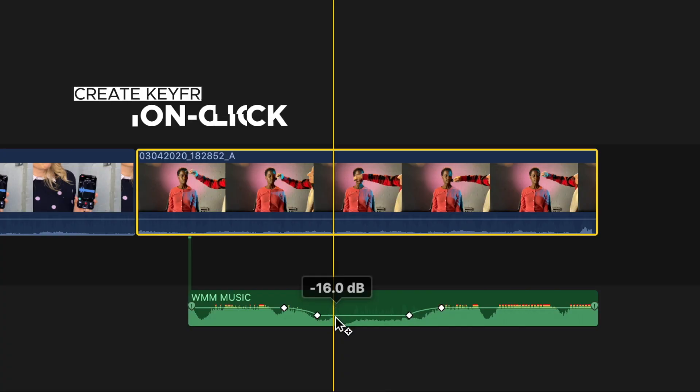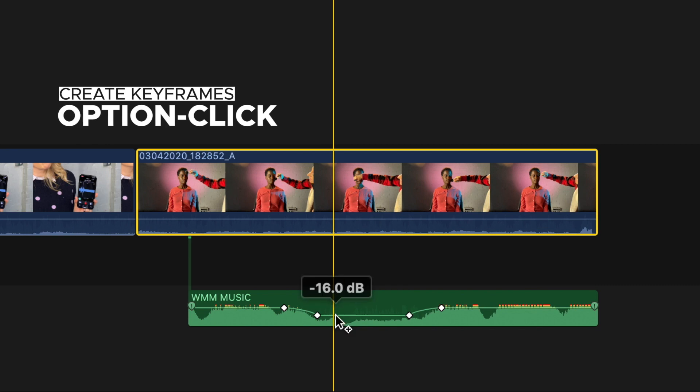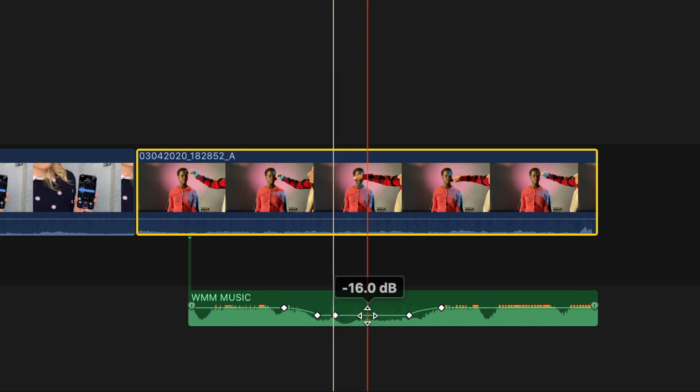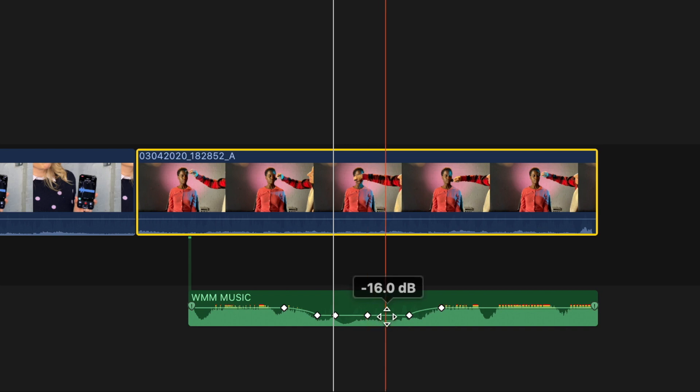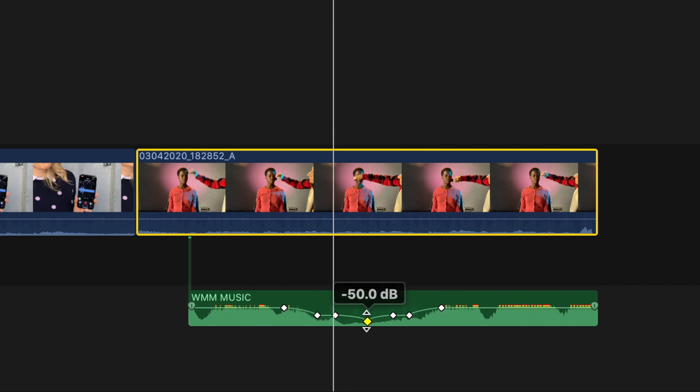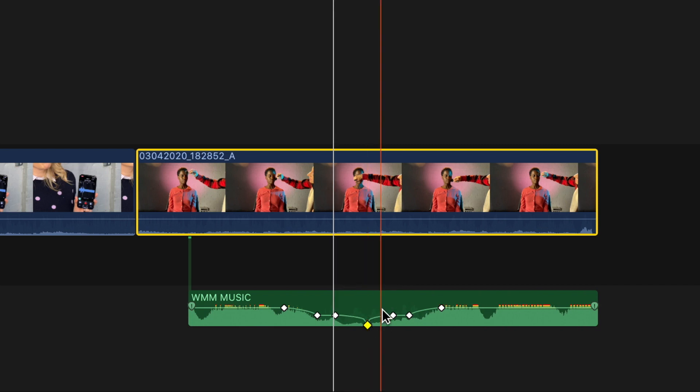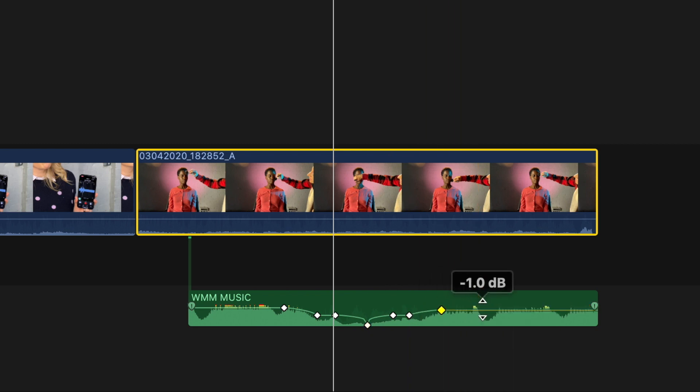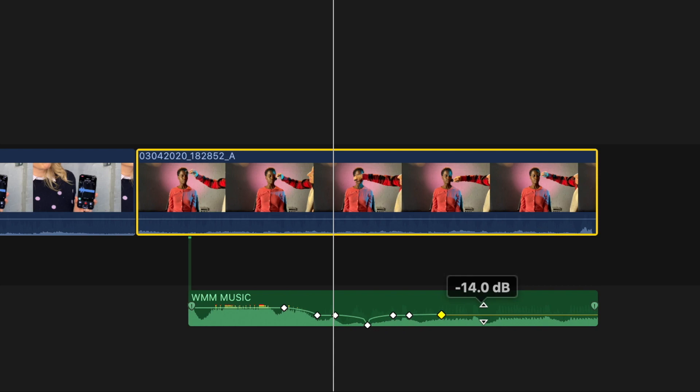You can also create your own keyframes by hand. Hold down the Option key and click on the bar and you'll see a keyframe appear. Hold down Option and click again and you'll see another appear. Add a third keyframe and then click the one in the middle and drag down. You'll see the volume go down between the other two keyframes. Now drag down the volume line to the right of the last keyframe and you'll see the volume on the whole end of the clip go down.